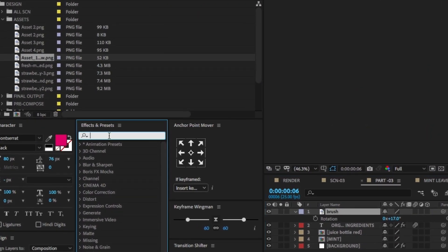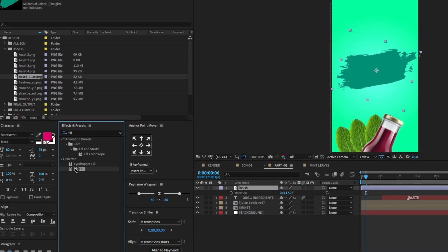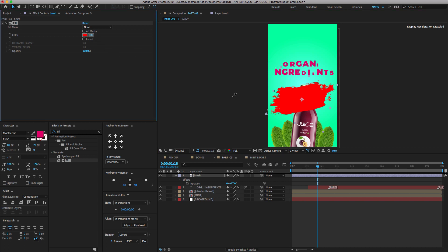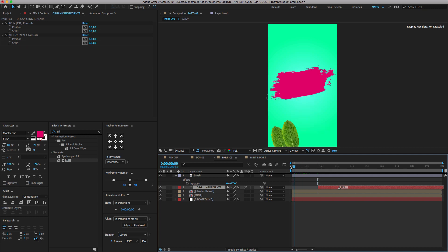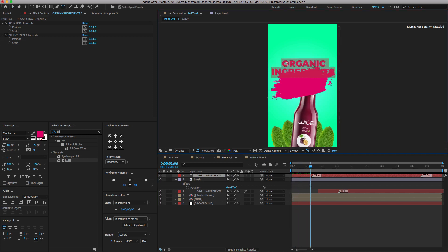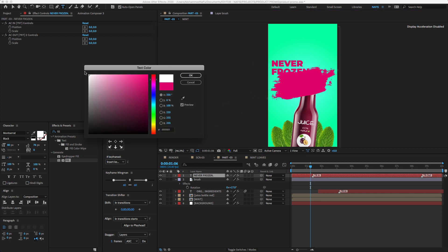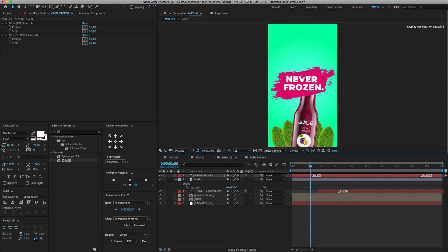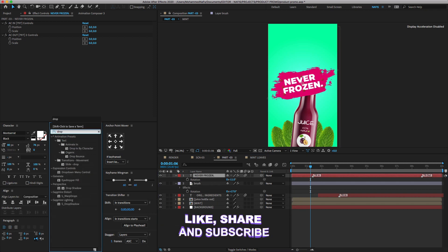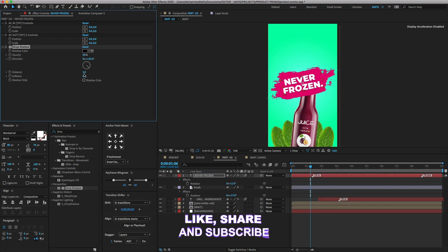Go to the Effect Presets and type Fill. Select Fill and drag and drop it on the brush layer. You can change to any color you like. Select the text layer and duplicate it. Change the name to Never Frozen. Go to the Effect Presets again, search for Drop Shadow. Drag and drop it on the duplicate text layer and change the settings as shown.